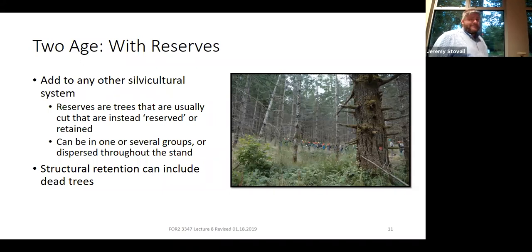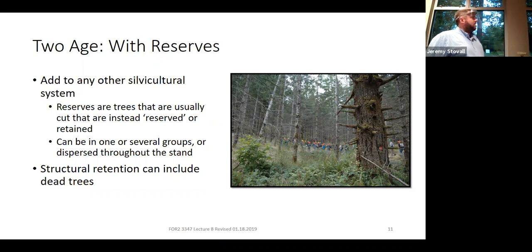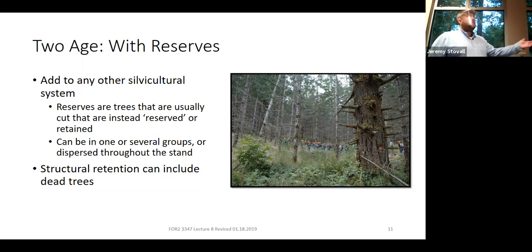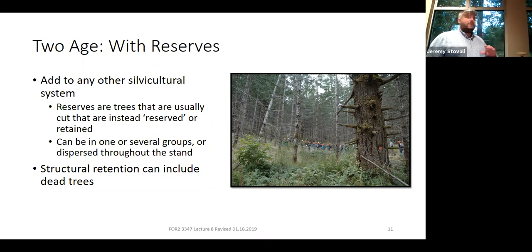Reserves can be added to any other silvicultural system. They're going to be trees left for some purpose beyond timber. You could also be leaving dead trees. If all you leave is dead trees to add structural complexity, that may not be a two-age stand — you need living trees retained as well to have a two-age stand.